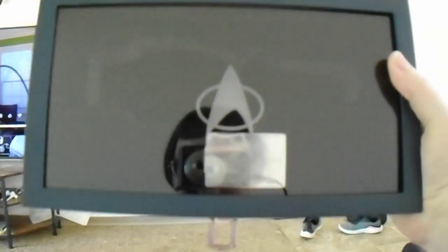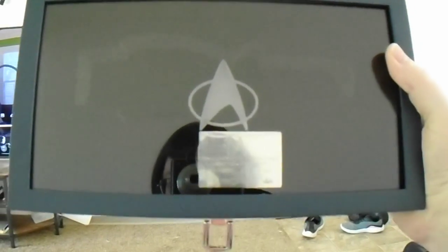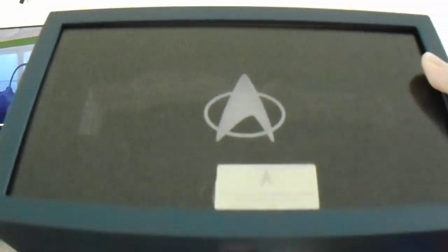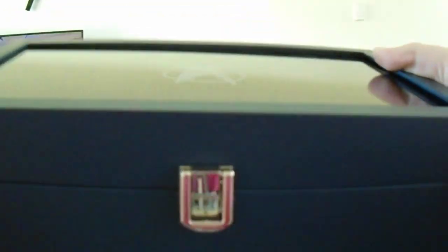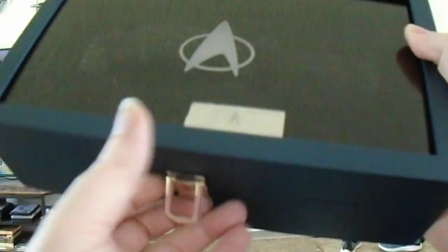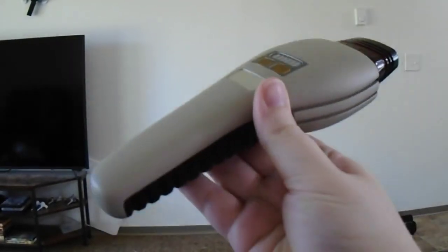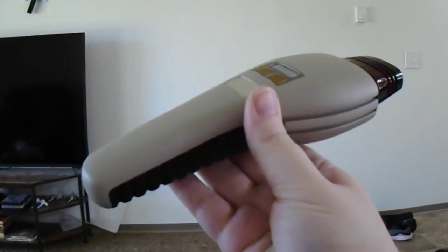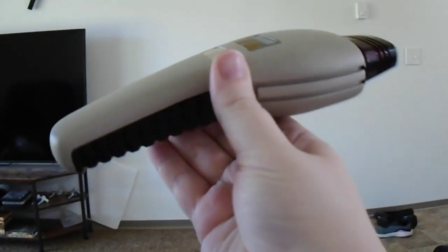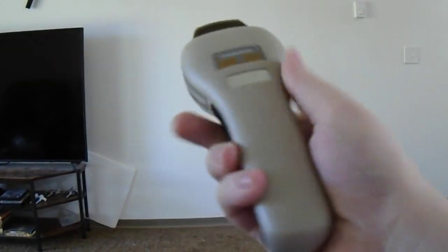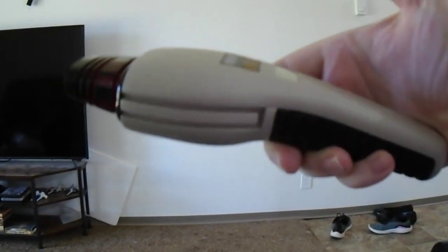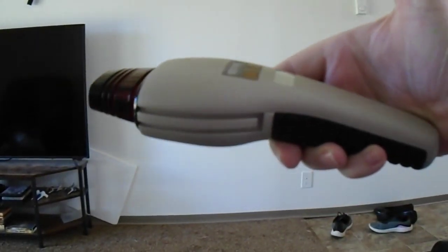This is the case that it comes in. You can see me back there. It's a really nice case. Let's see if we can get this to focus in. Yes, this is a prop replica, number 405 of 1500. And what is it a prop replica of?